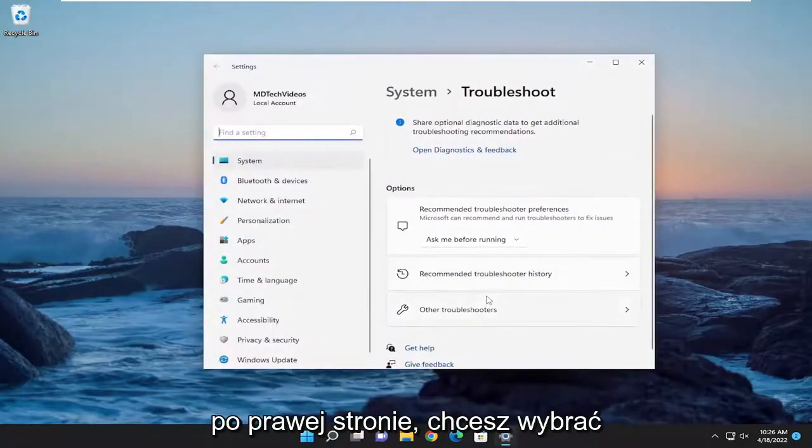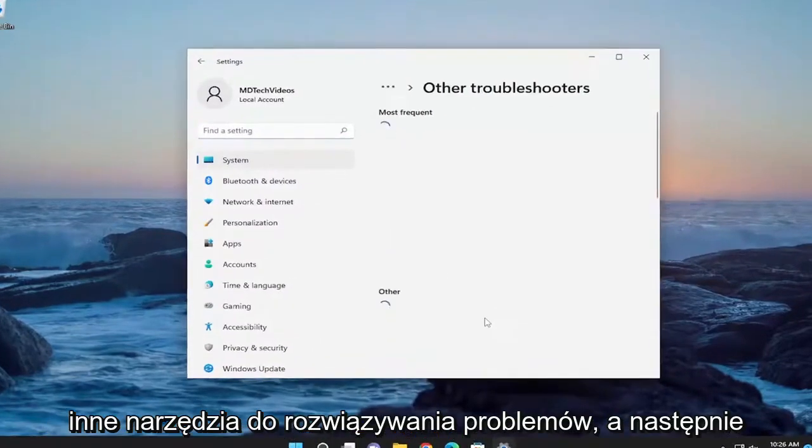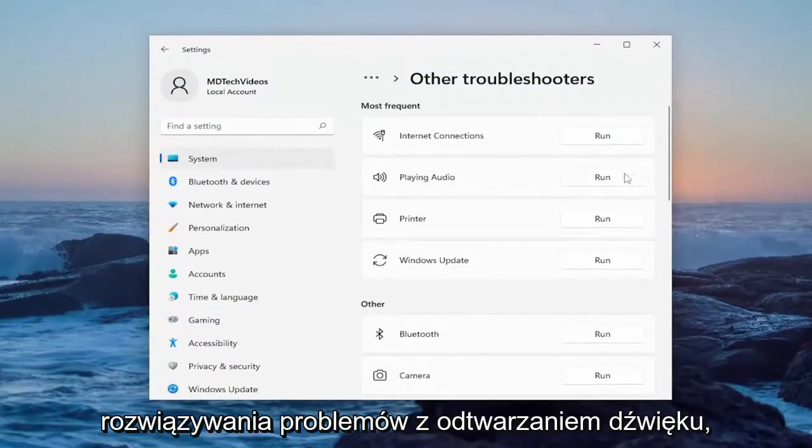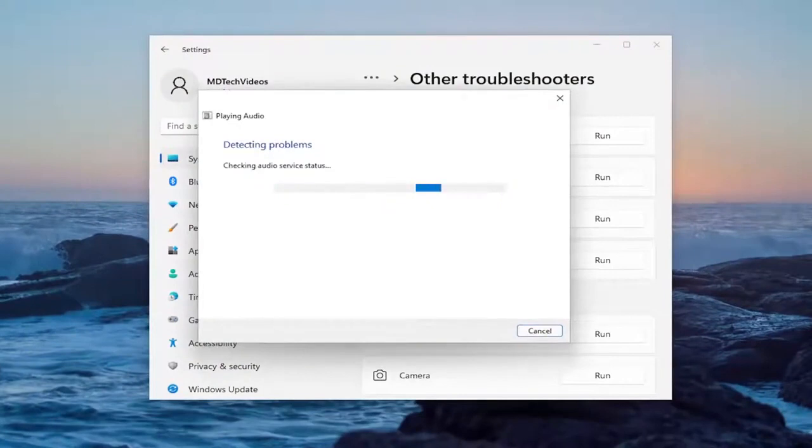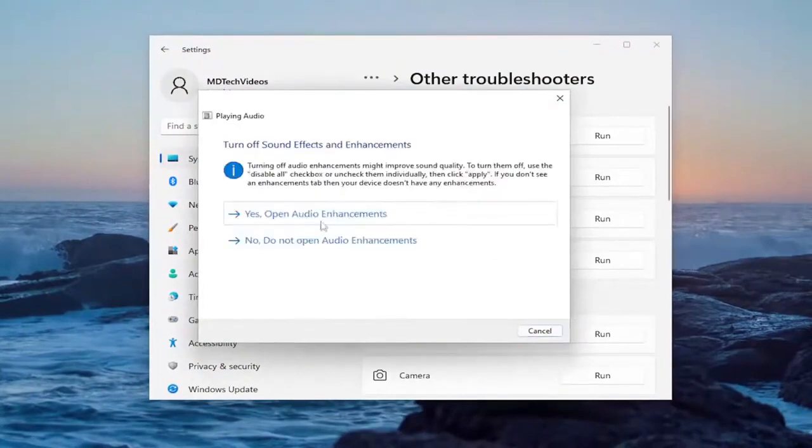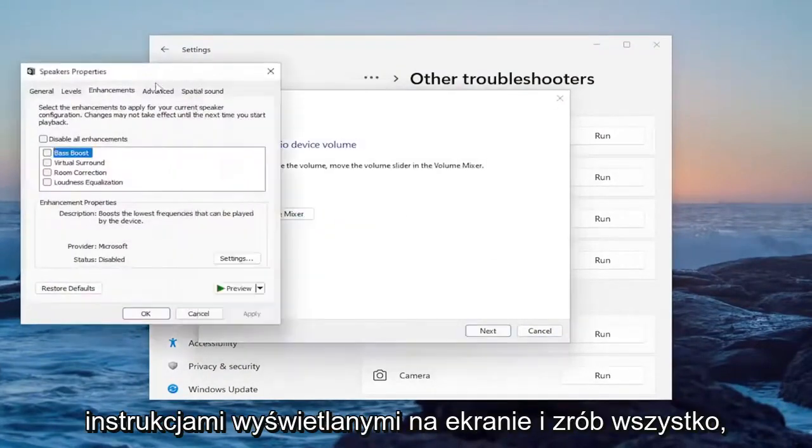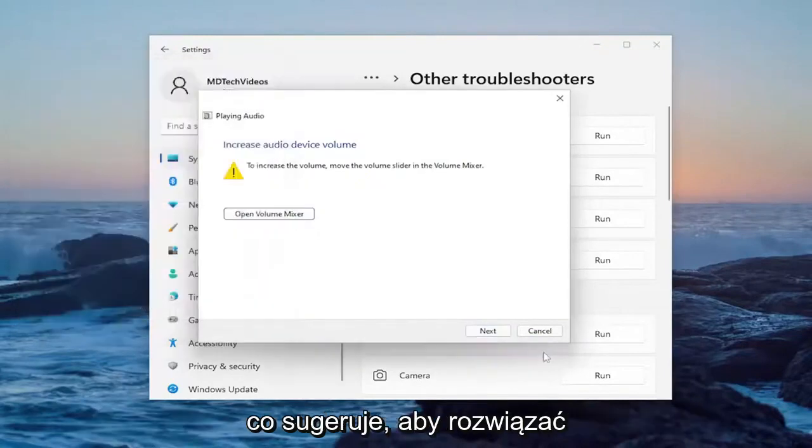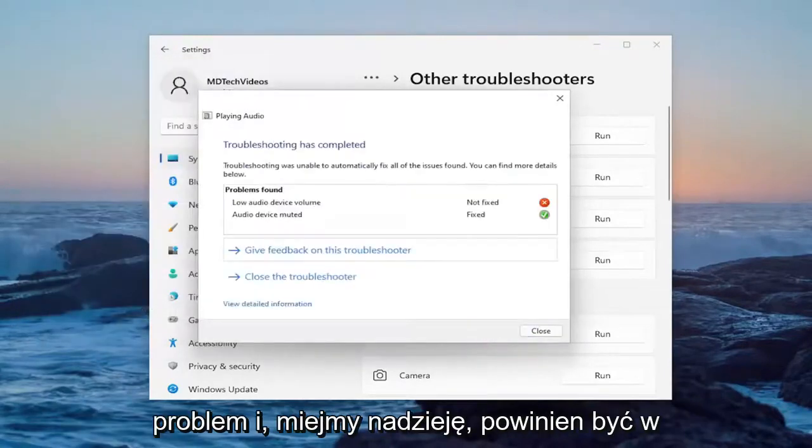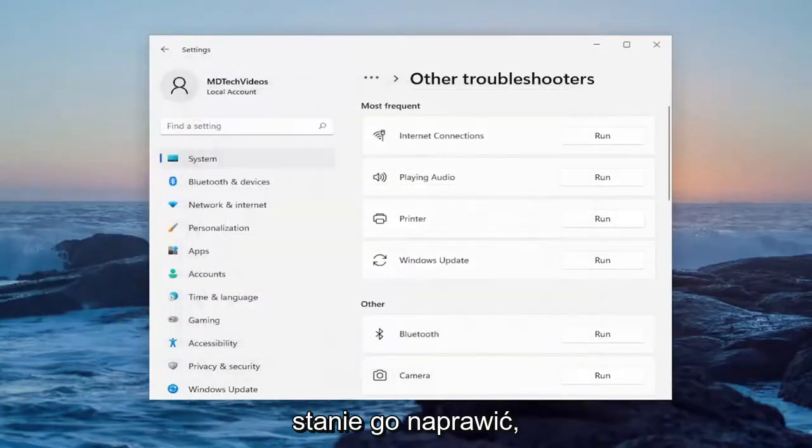On the right side, you want to select other troubleshooters, and then underneath most frequent, you want to select the playing audio troubleshooter. Then follow along with the on-screen prompts and do whatever it suggests in order to resolve the problem. That should hopefully be able to fix it for you.